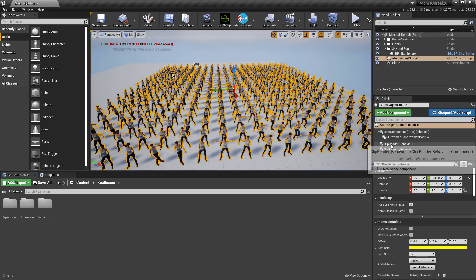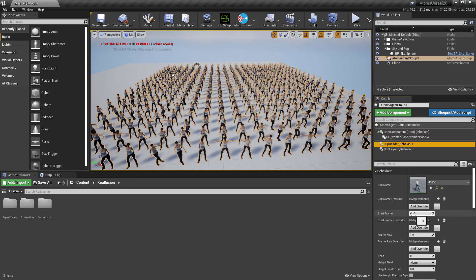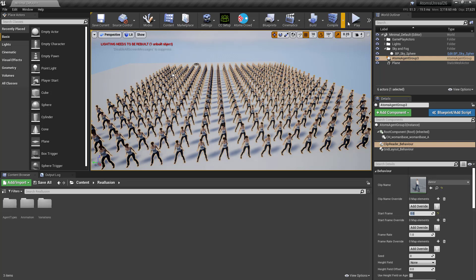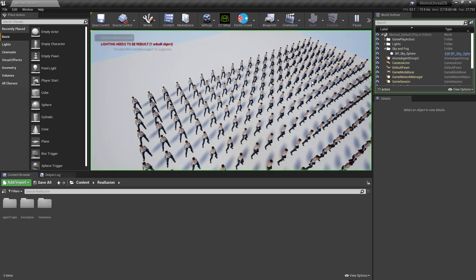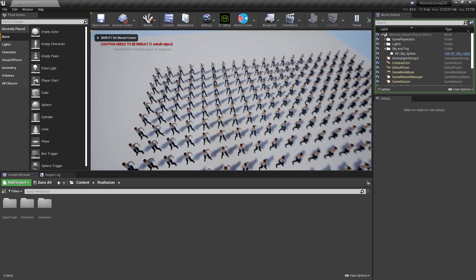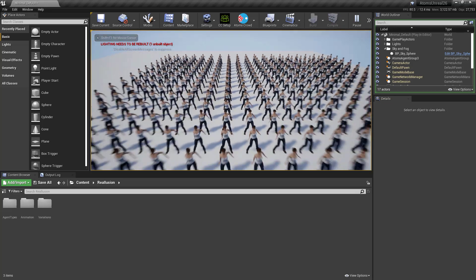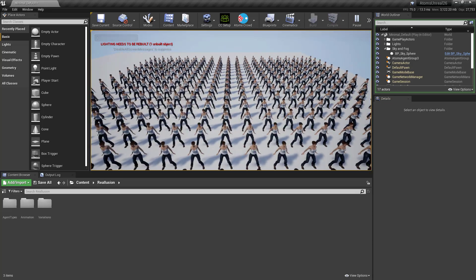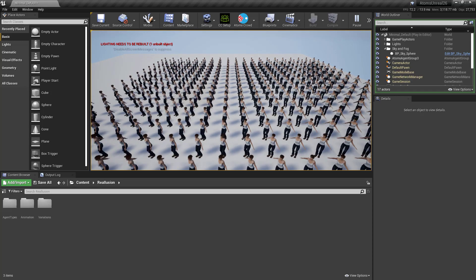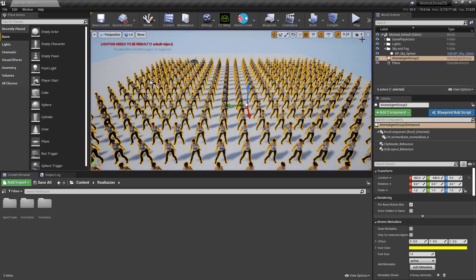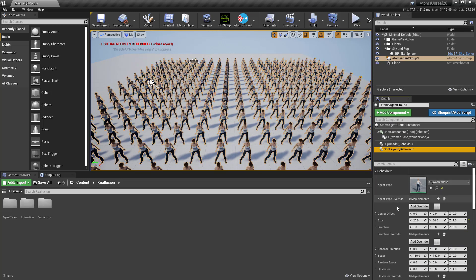So on the clip reader I'm going to set the start frame to zero, and if I press play you'll see they're all playing the same animation at the same time, which is good if you want them in sync — but maybe it's not the best thing if you want some randomness in the motion.